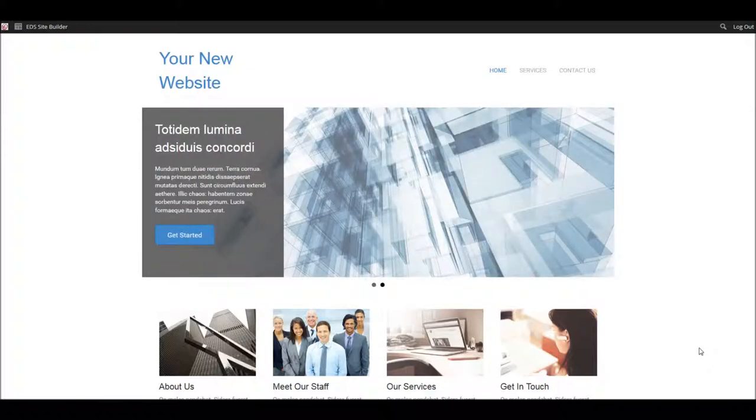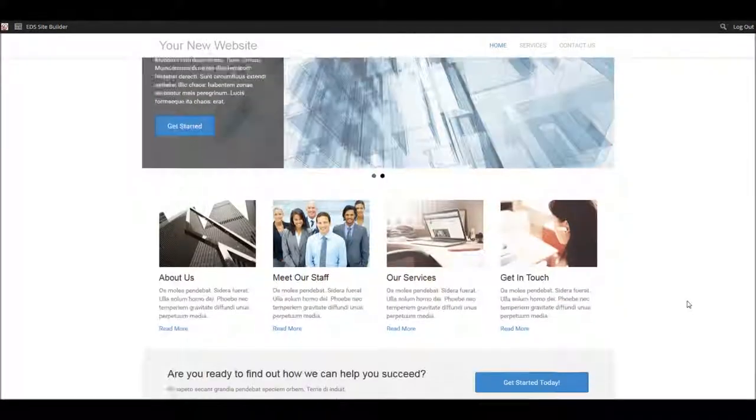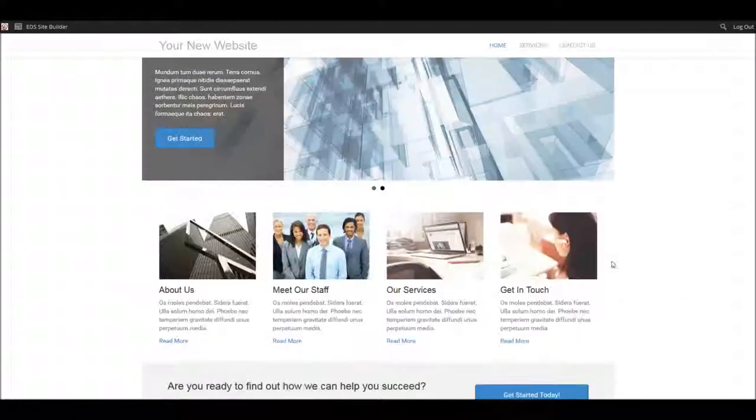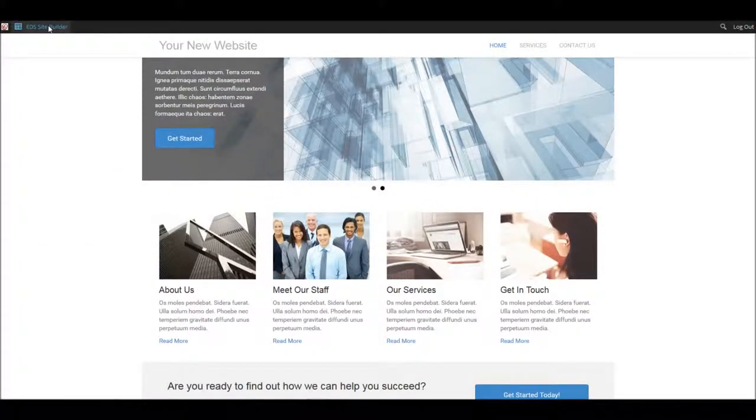So, go to your website and log in, navigate to the page that you wish to change, and launch the Site Builder.